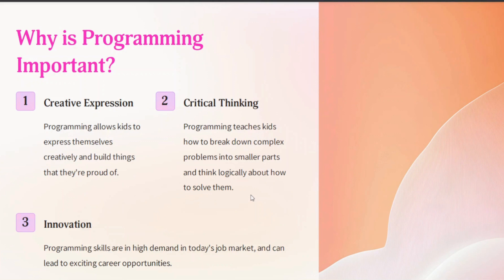Why is programming important? Programming allows kids to express themselves creatively. It teaches critical thinking skills, problem solving, and can lead to exciting career opportunities. Programming skills are high in demand in today's job market.